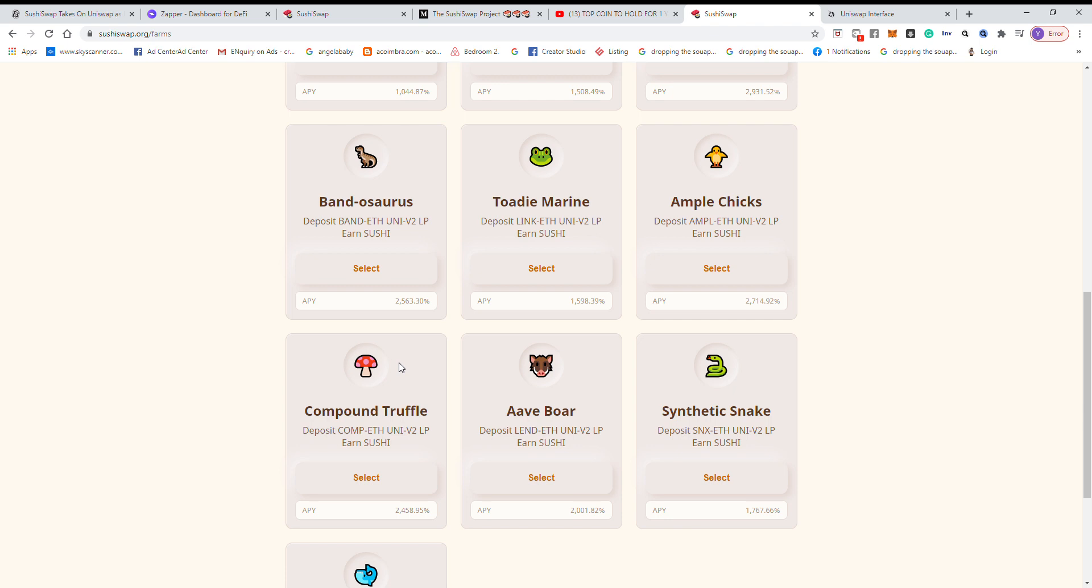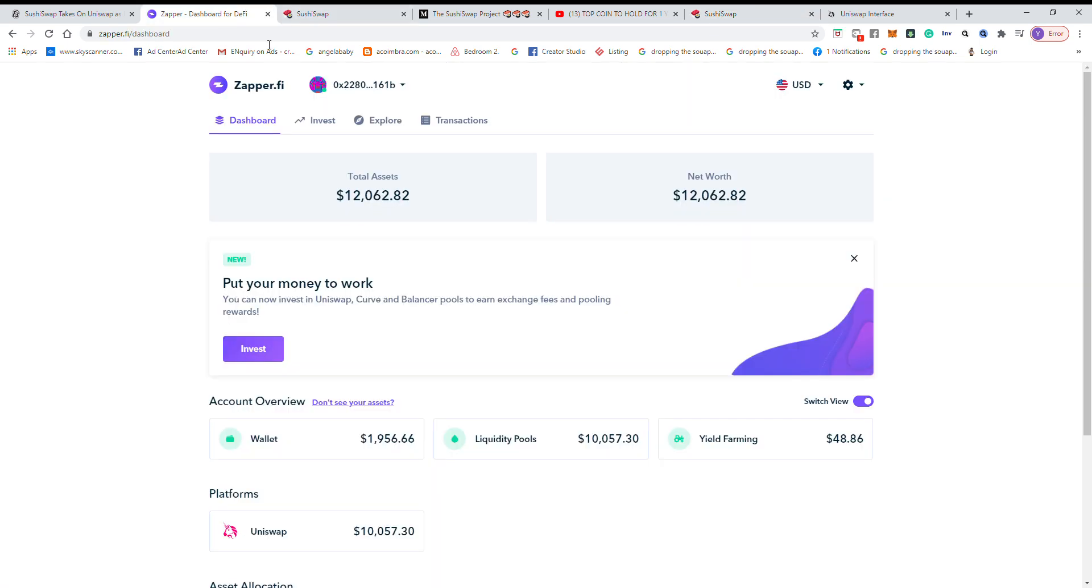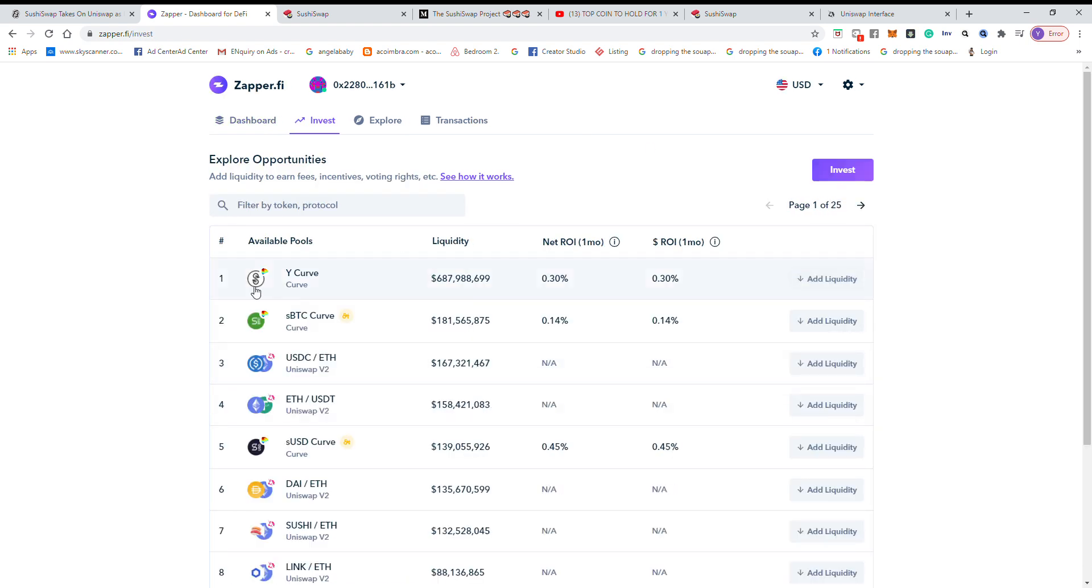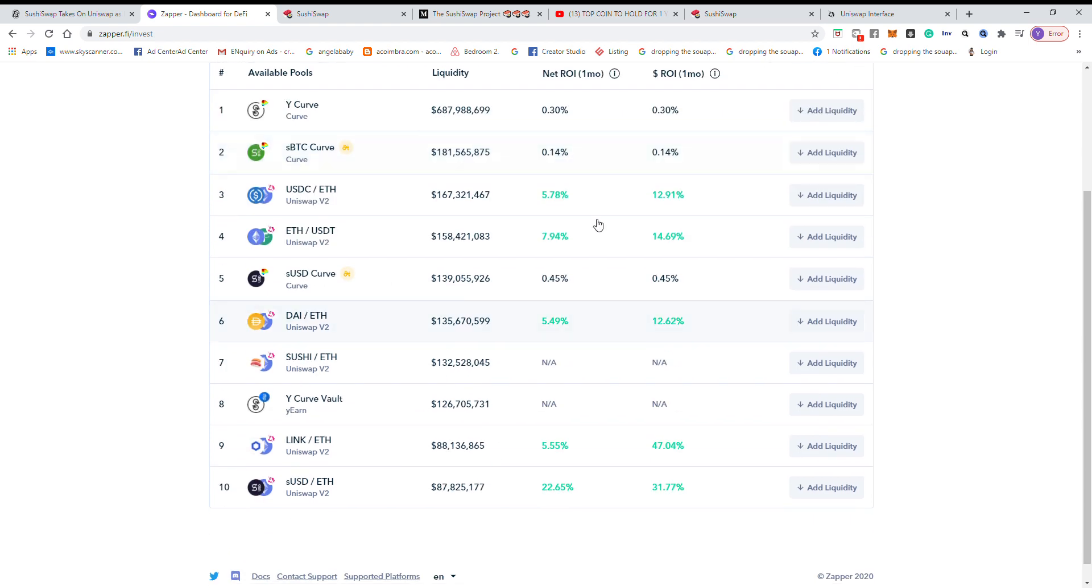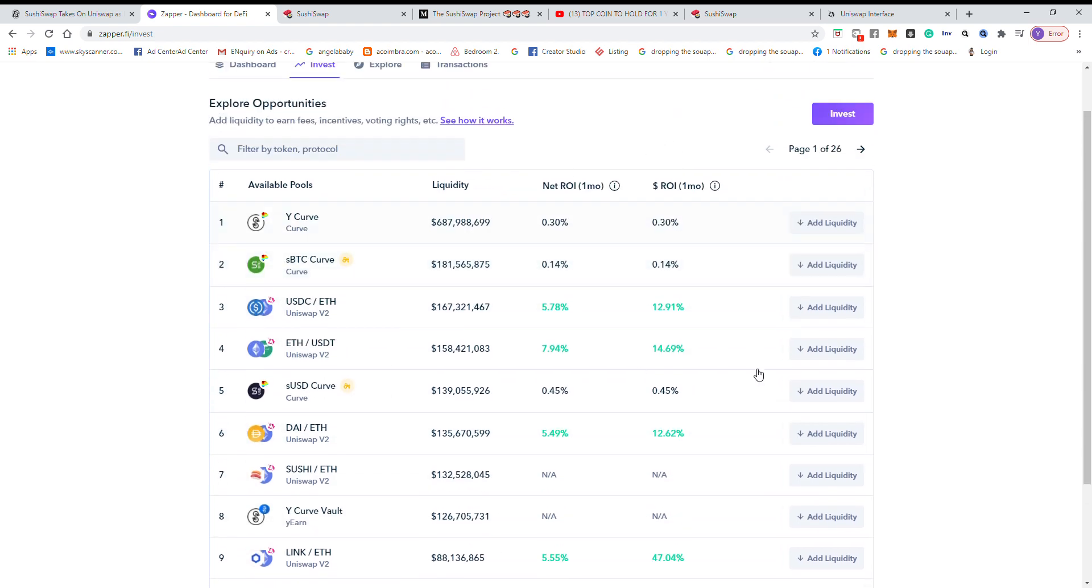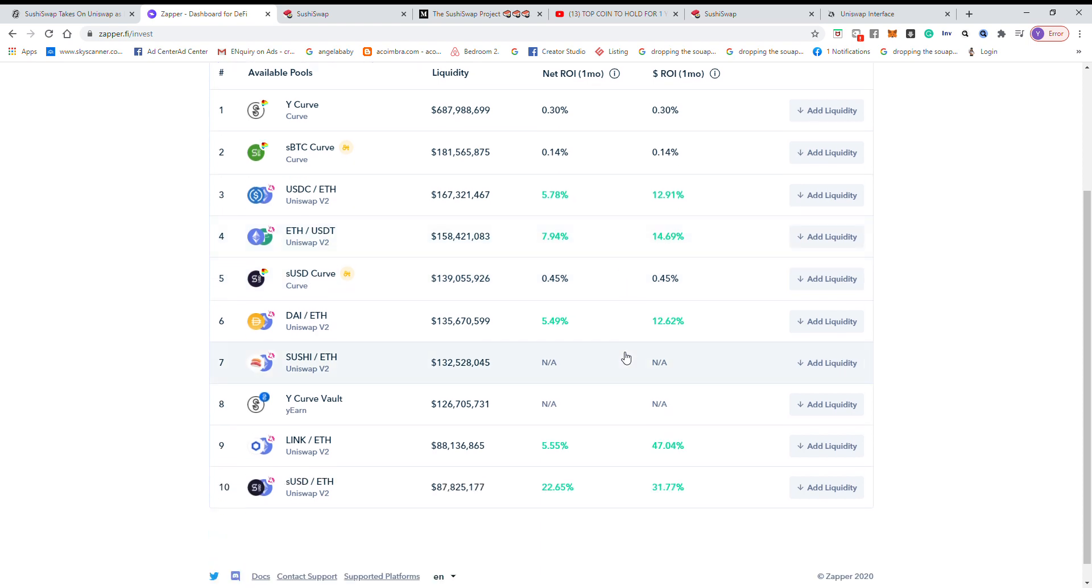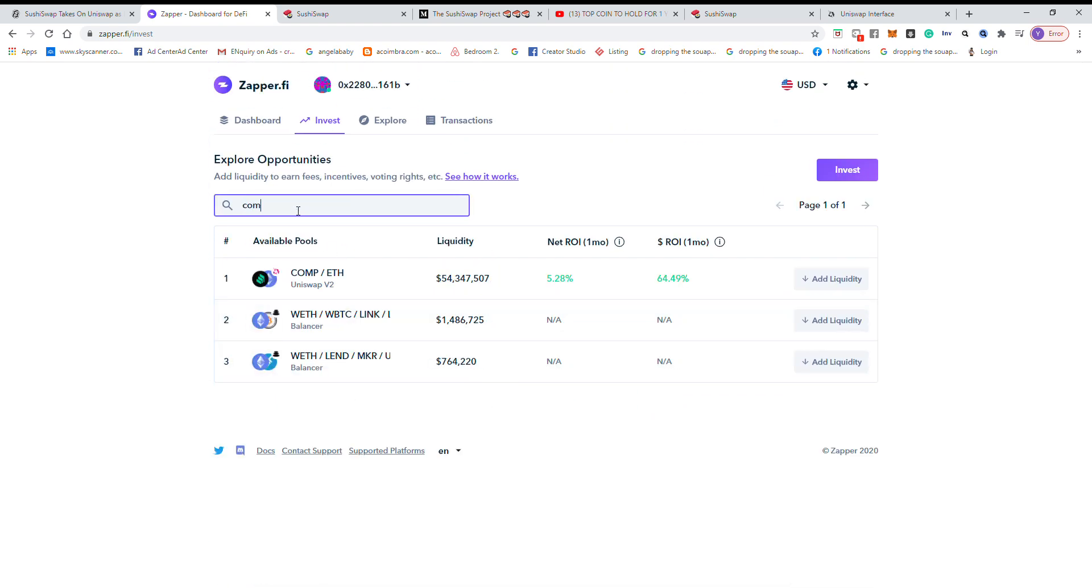Another platform that I would suggest is using Zapper. So use zapper.fi, it shows you the total assets on your MetaMask that you can invest and you can select which coin and the ROI that it will show you. So for example if you go Compound...